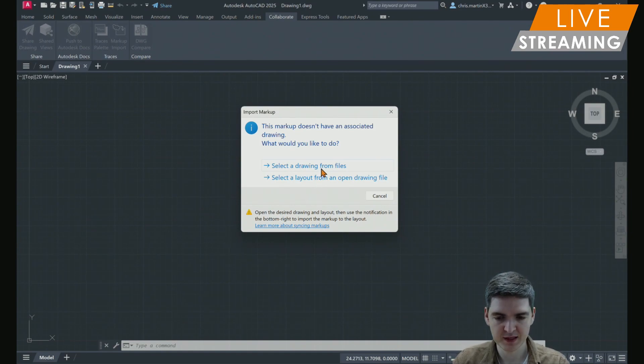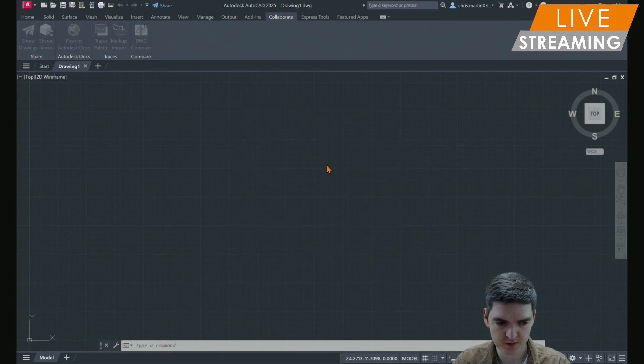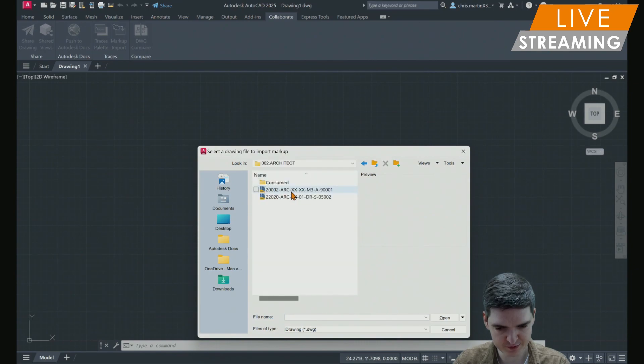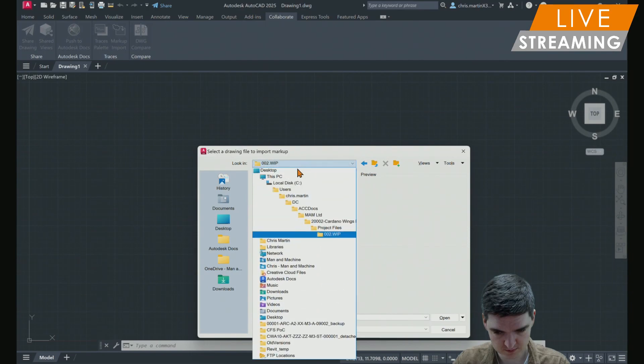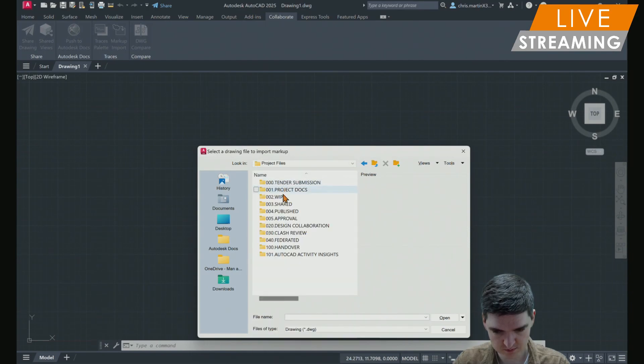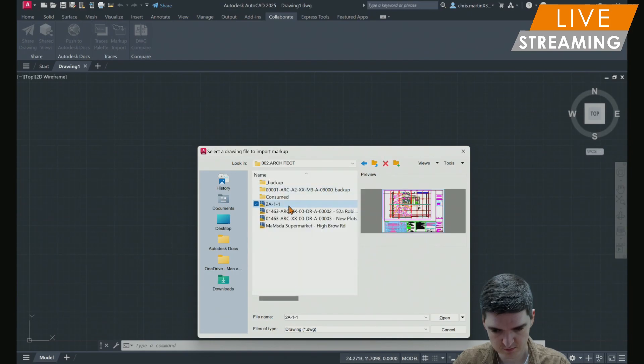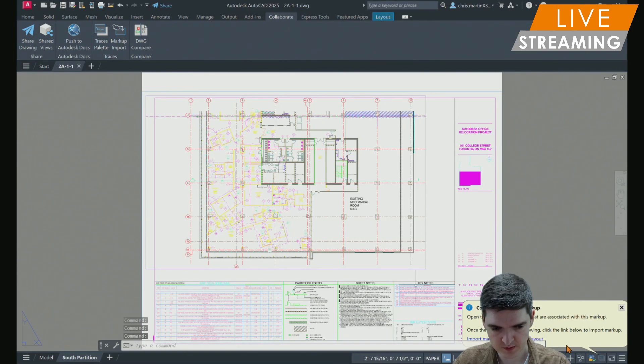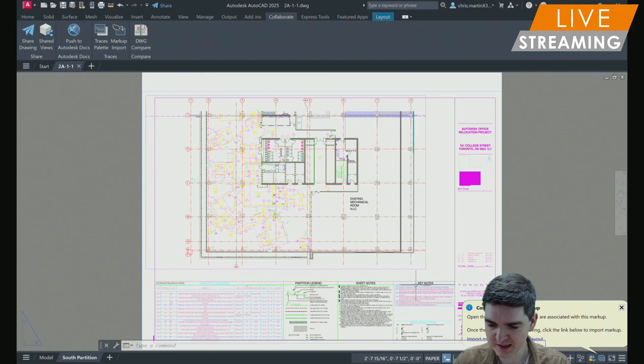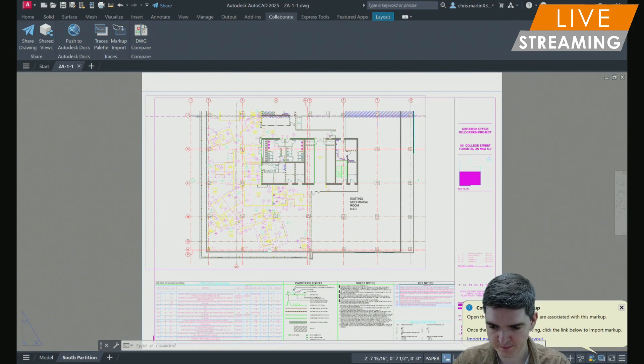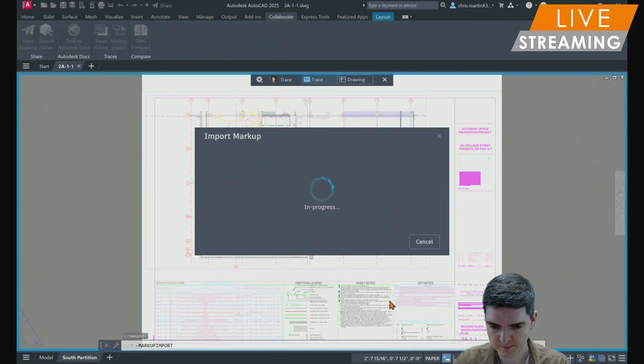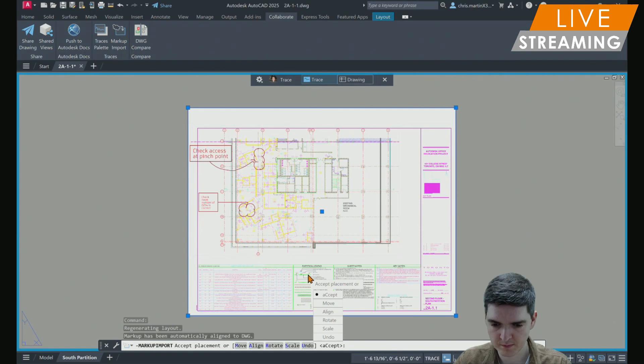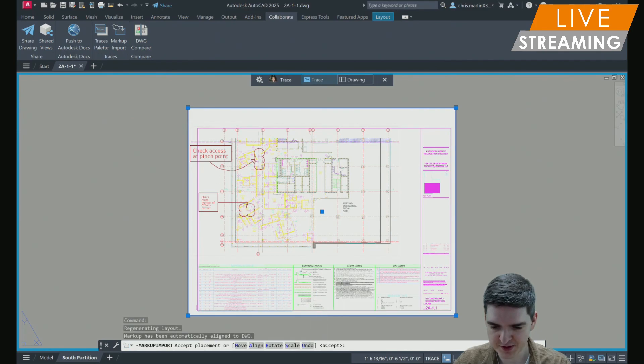AutoCAD will then try and automatically detect the drawing that's associated with the PDF. If it isn't able to, then you will be able to manually select the drawing. I'm just going to navigate to where my drawing is saved in the cloud. Then all I need to do is click on the link in the pop-up saying import markup to the current layout. And then it looks like it's picked up the correct placement, so I can accept that.